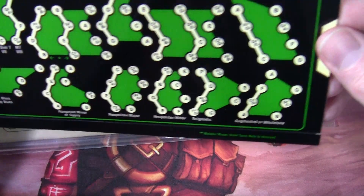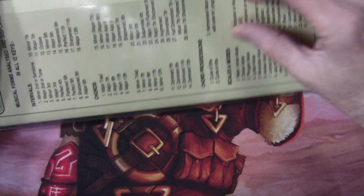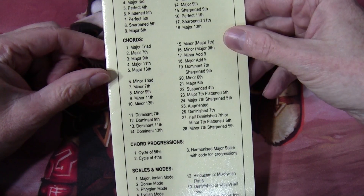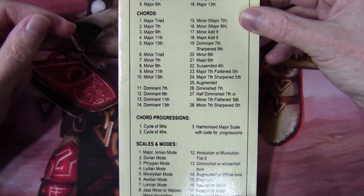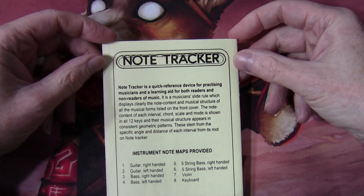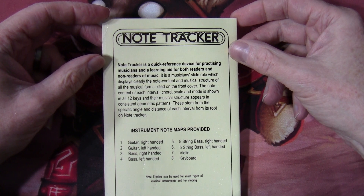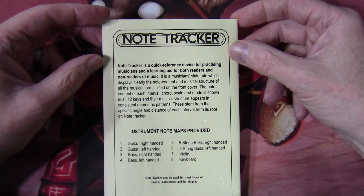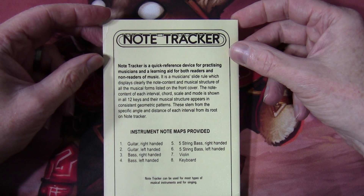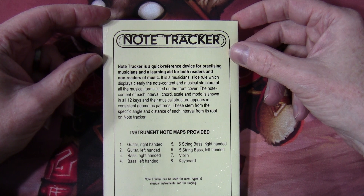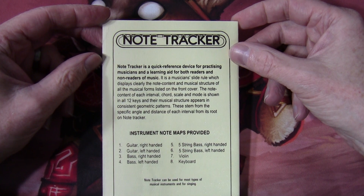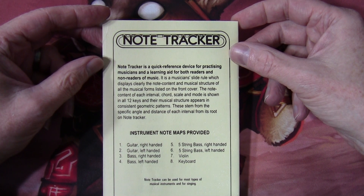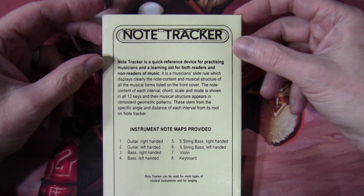There are instructions here too. The second part is a very nicely laminated instruction booklet going through intervals, chords, chord progressions, scales, and modes. On the back there's a bit of sales copy — it's described as a quick reference device for practicing musicians and a learning aid for both readers and non-readers of music. It displays the note content and musical structure of all forms listed, shown in all 12 keys. The musical structure appears in consistent geometric patterns stemming from the specific angle and distance of each interval from its root — that's the bit I was most attracted to.